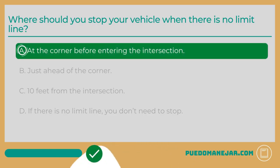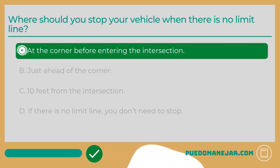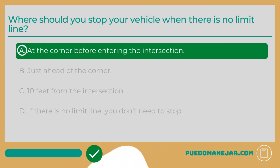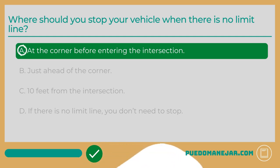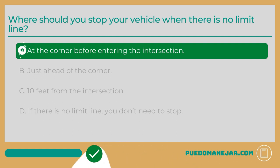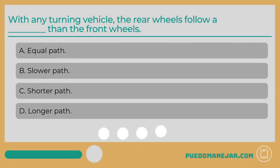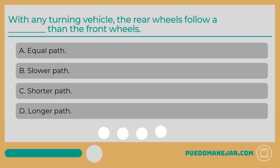The answer is A: at the corner before entering the intersection. At many intersections there will be a thick white line painted on the ground to indicate where vehicles should stop. If the intersection has a painted crosswalk but no limit line, stop before you enter the crosswalk. If the intersection has neither a limit line nor a crosswalk, stop at the corner before entering the intersection.